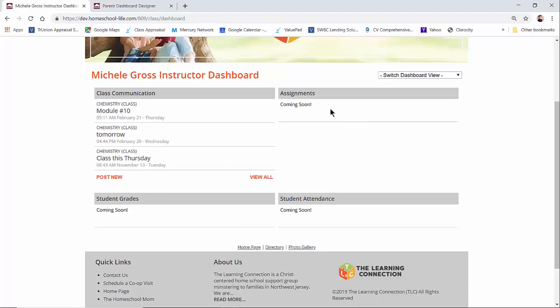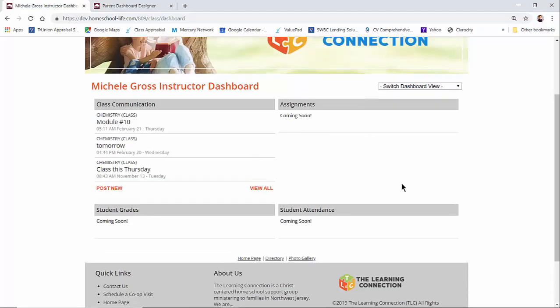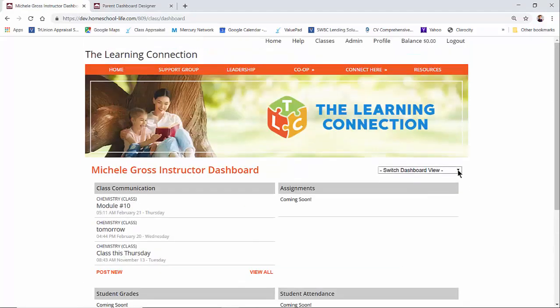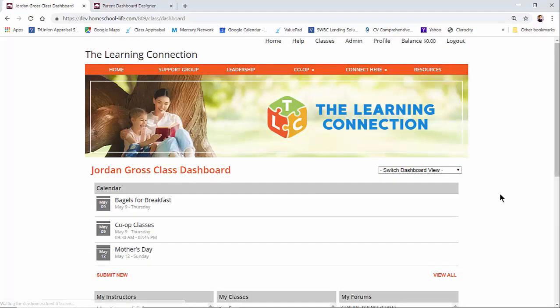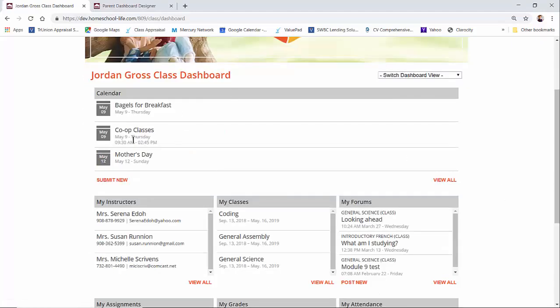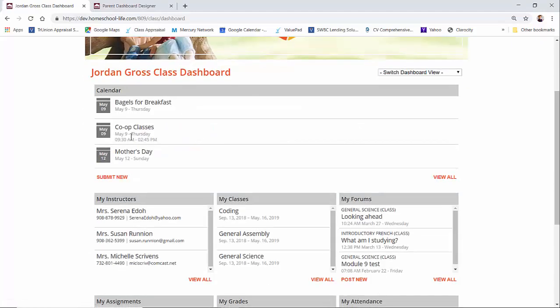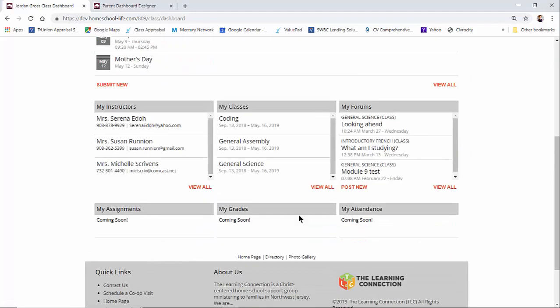The instructor can see theirs, or student. So here we have a student. Here's the calendar that we added and then their widgets here.